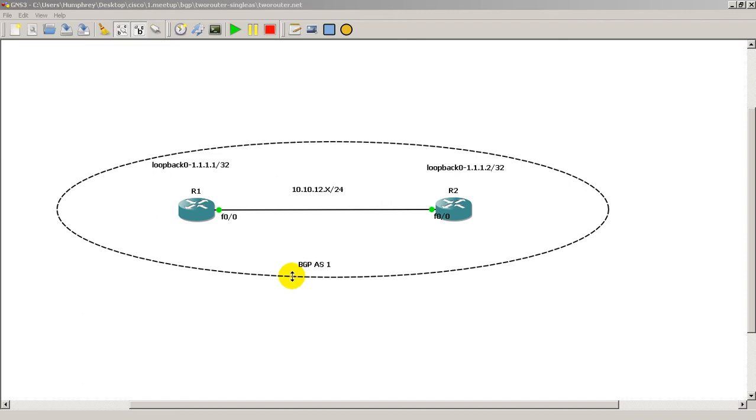Hello everyone, welcome to another Router Gods video. My name is Humphrey Chung and in this video we're going to take two routers and set up a very simple BGP peering arrangement between them.